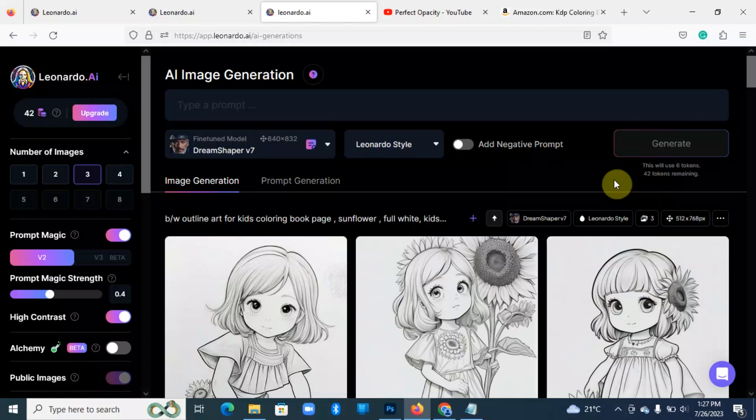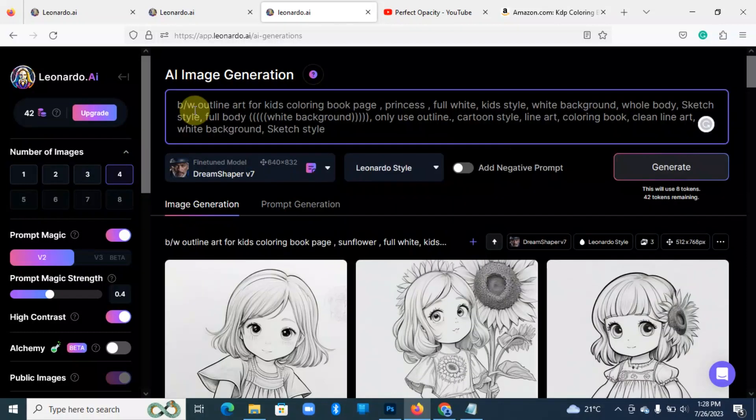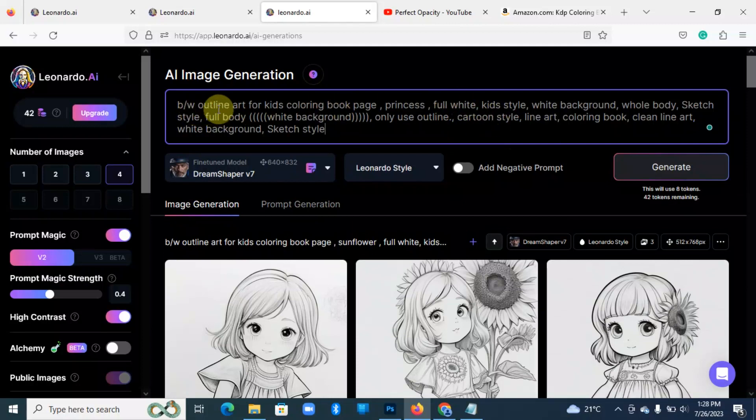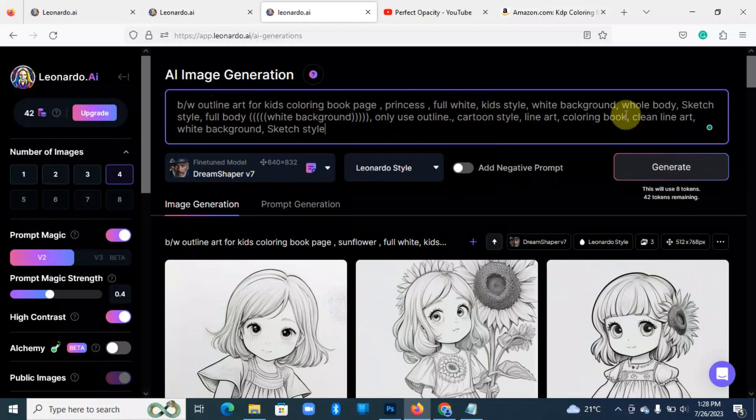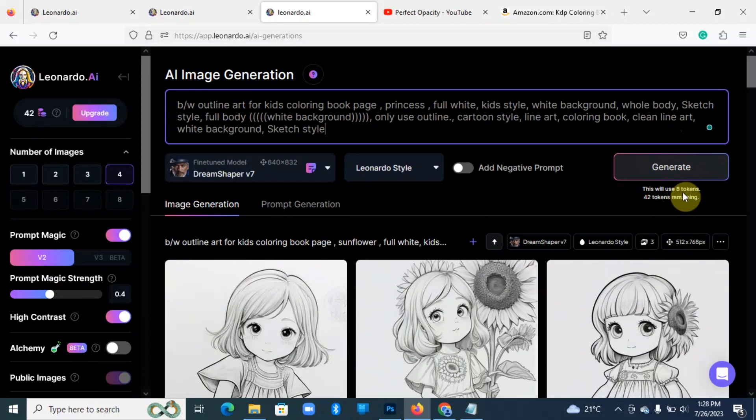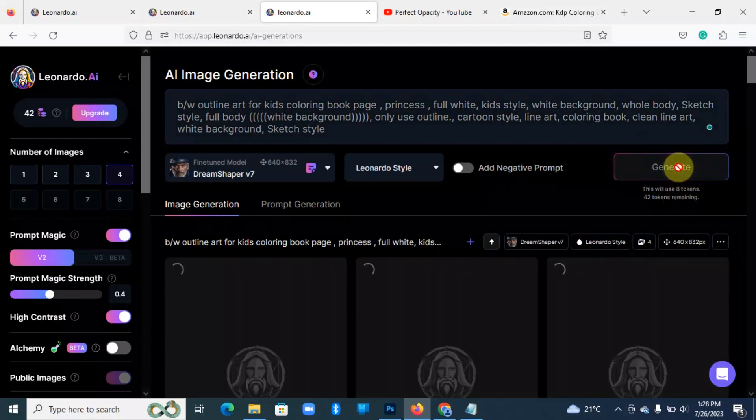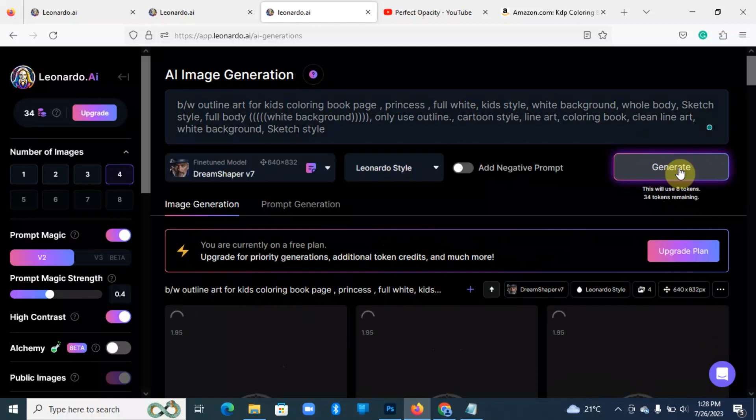So for this case I'm going to select four. I'm going to use this prompt: black and white outline for art kids coloring book page princess full white kids white background. And you can see in my case I'm going to generate four images and it's going to tell me I'm going to use eight tokens. I believe the number of tokens is dependent on the complexity of the image that you are generating. So for a line art it's basic, so it doesn't expand a lot of your tokens.